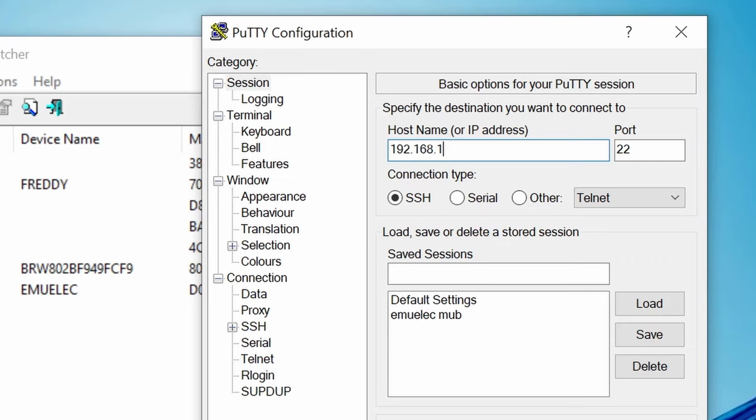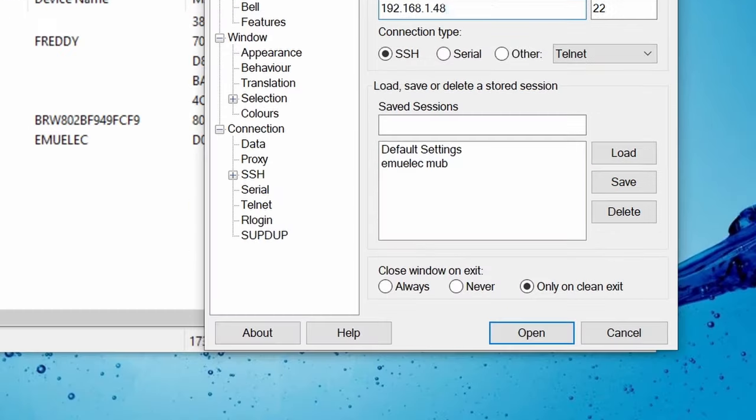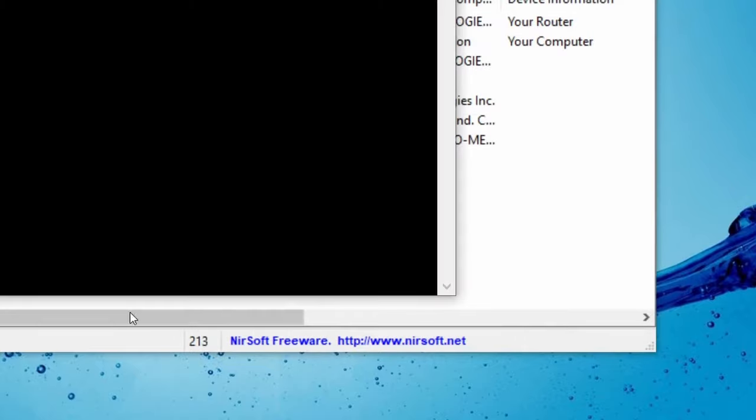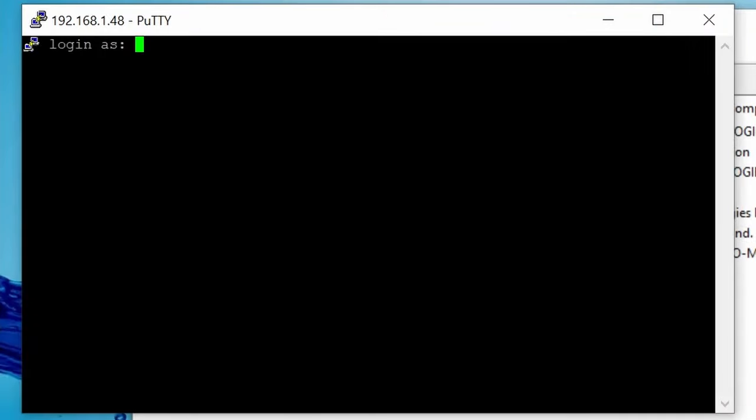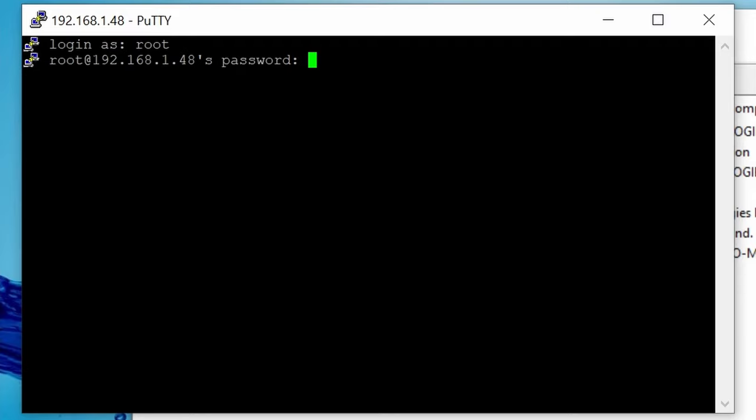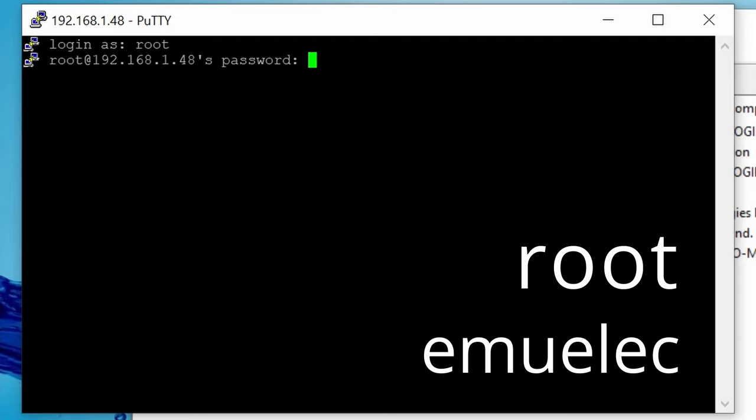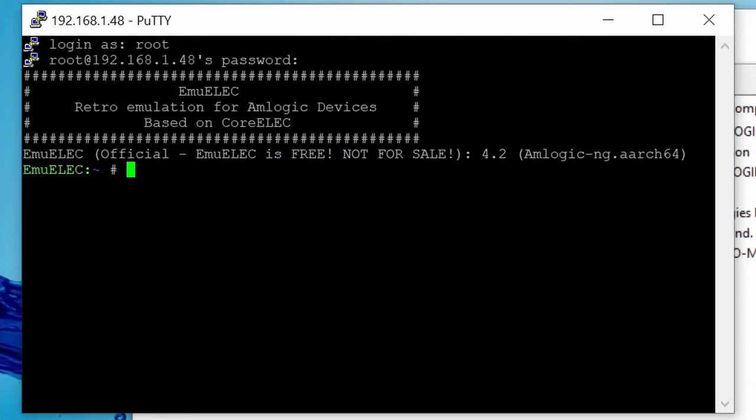Leave the port as it is, at 22, then press Open. This will link your computer to your Emuelic box, where you can remotely give it commands. But first, we need to log in. For the username, type in root, R-O-O-T. And then for the password, Emuelic, E-M-U-E-L-E-C. When you're logged in, it'll give you a little prompt, and then the hash symbol. That is the pound sign.